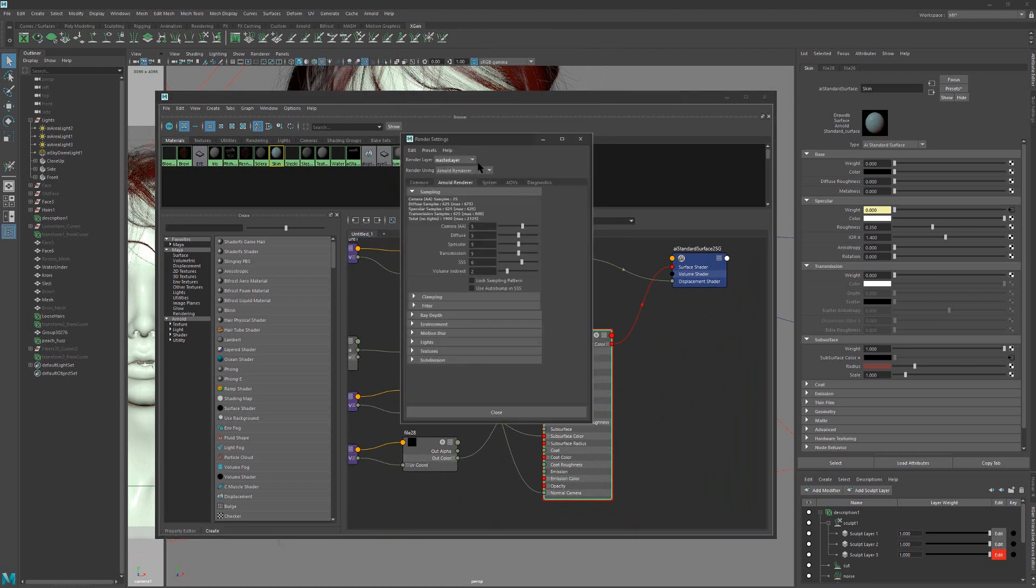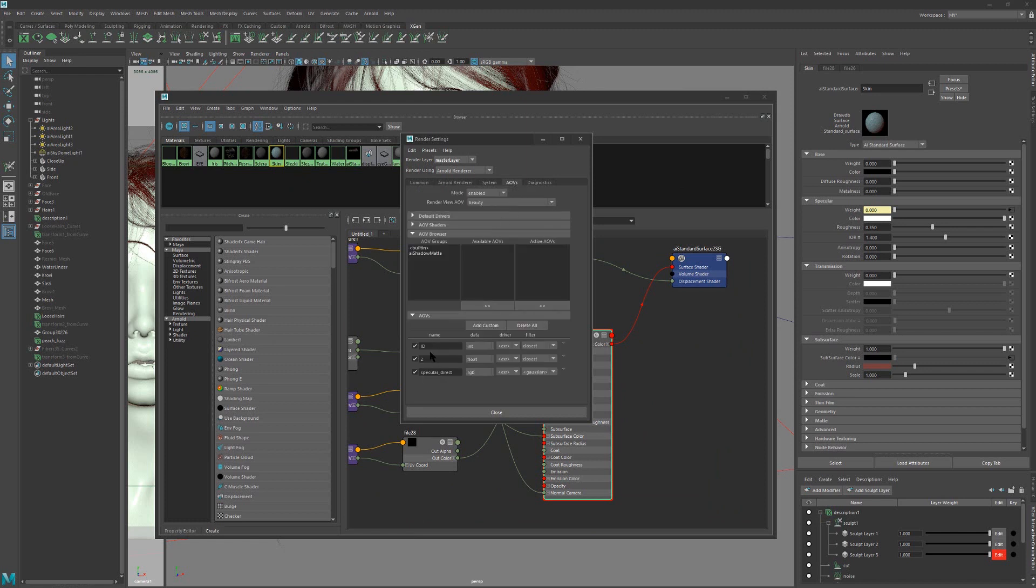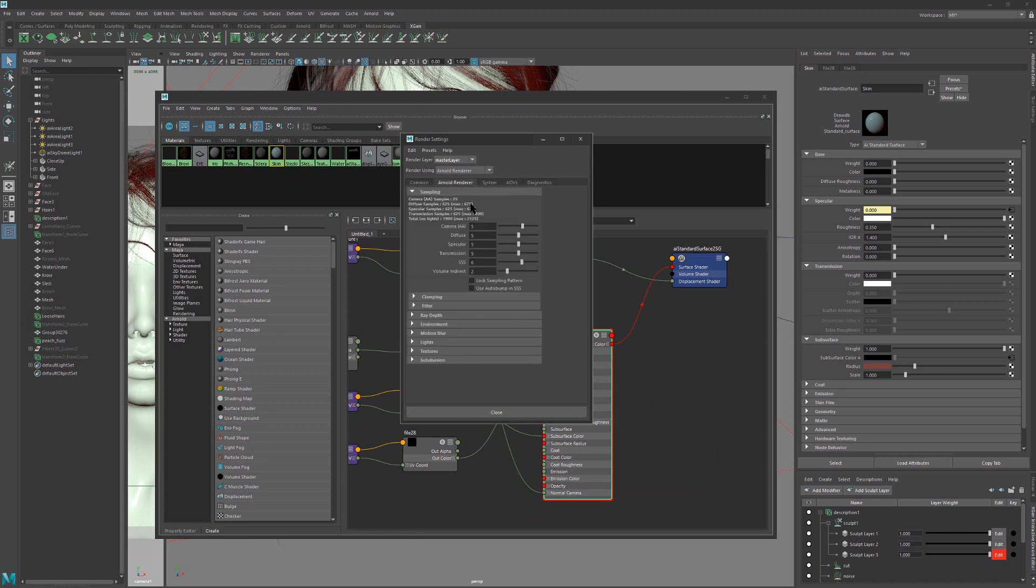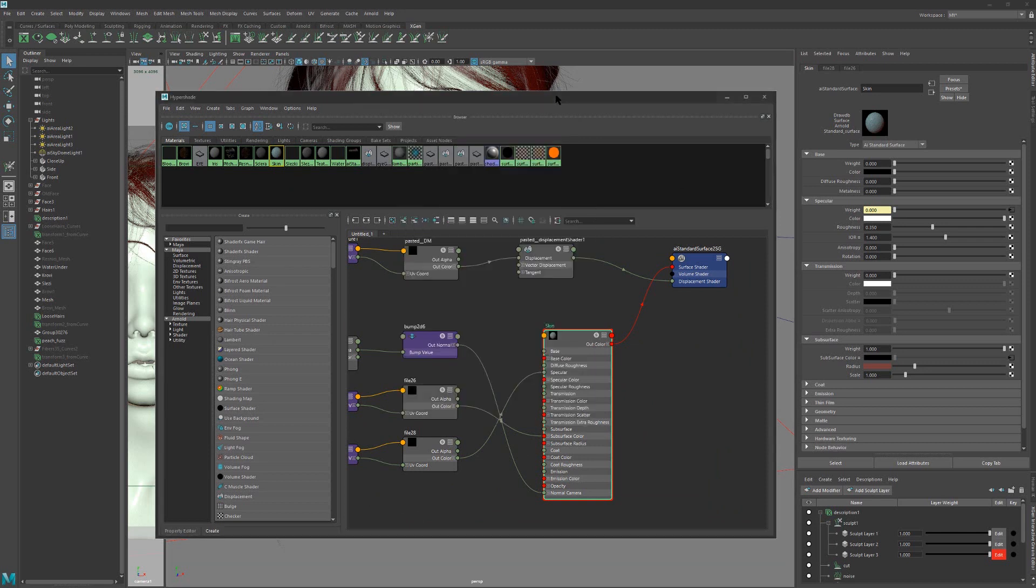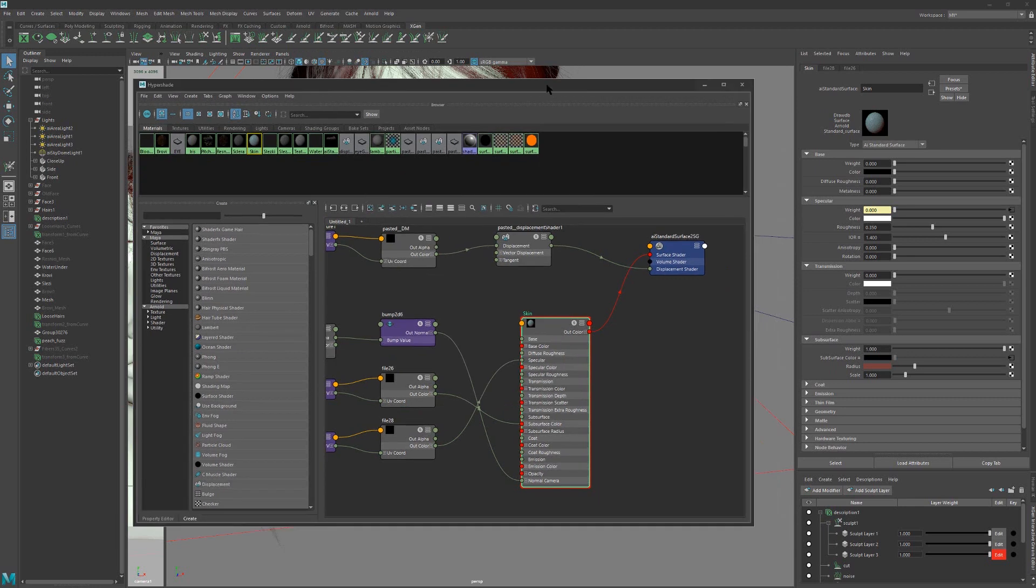As for settings, I have just rendered some ID, ZDEPTH, specular direct. And the settings, nothing extra, nothing complicated.